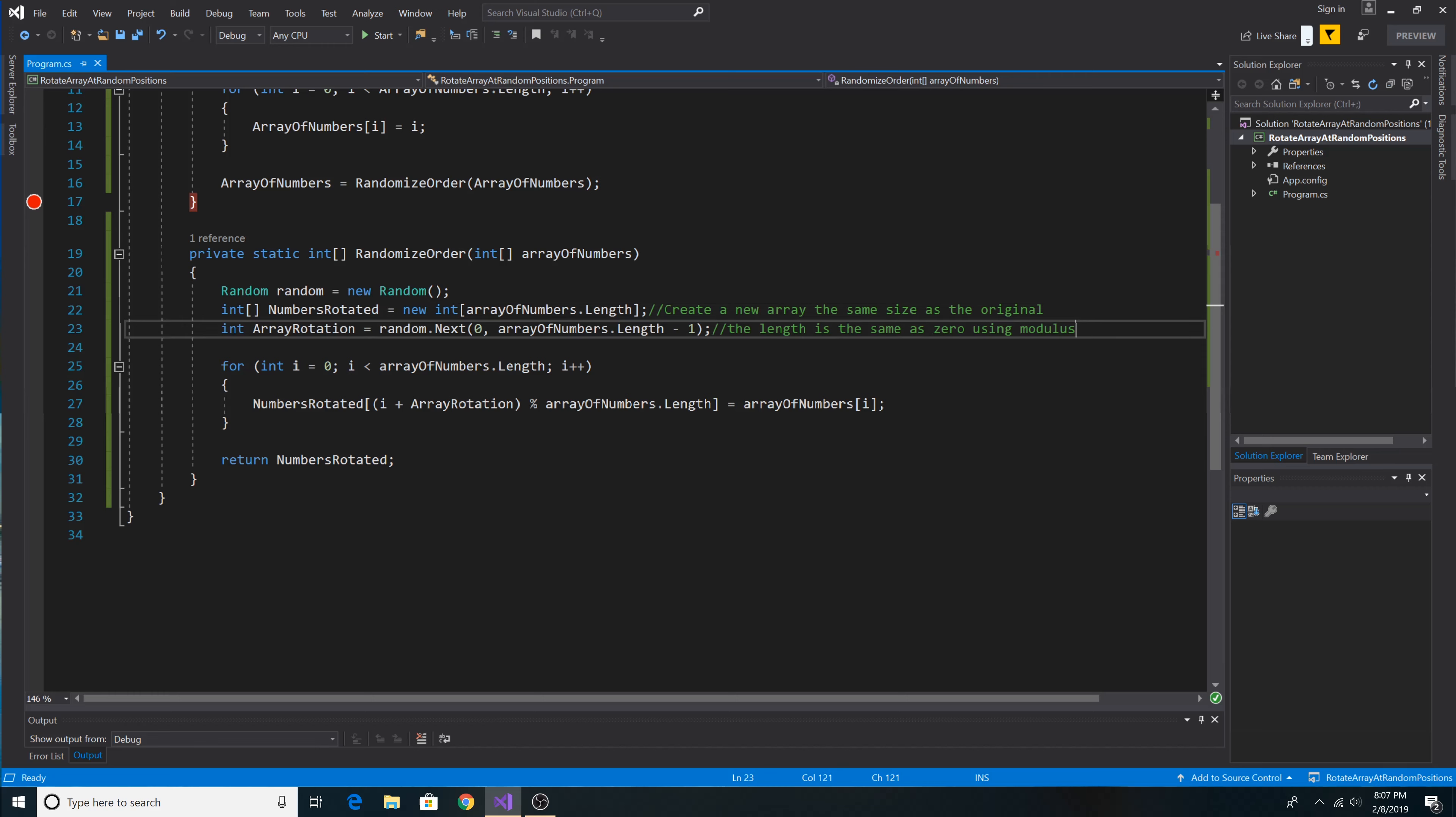To find all possible rotations we get a random number from zero to the length of the array minus one. We don't include the full length of the array because the full length of the array is the same as zero when you're using the modulus operator against it.